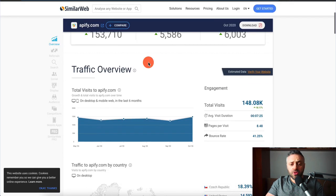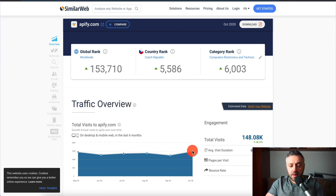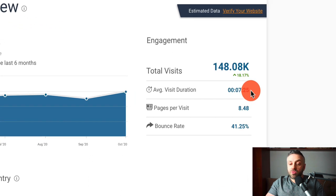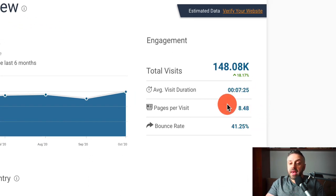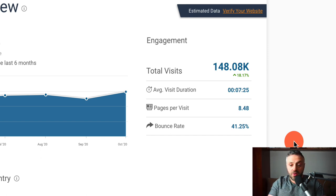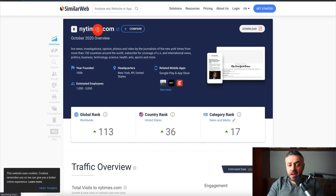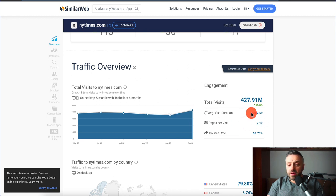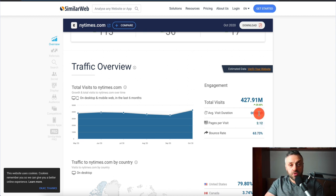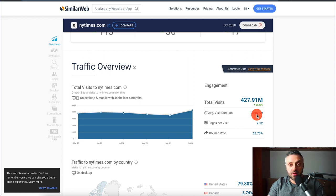They have an awesome affiliate program, and look at their traffic — Appify.com is getting 150,000 visits per month. The average visit duration is 7 minutes 25 seconds, average pages per visit is 8.5, and the bounce rate is lower than 50%. Compare that to a big news site where visit duration is only 3 minutes and pages per visit is around 2. Appify is clearly a quality product that people actually stick around to explore.